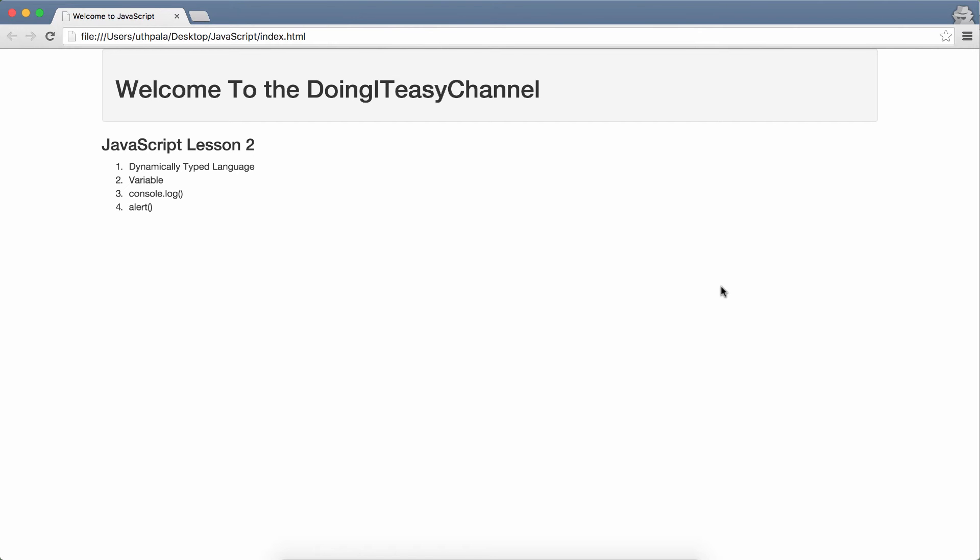Or an int, which is a number, 1, 2, 3 or 4. But in JavaScript, unlike other languages like Java, where you have to type in the particular type of the variable, in JavaScript, we do not have to do that.